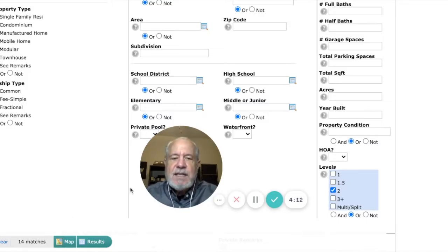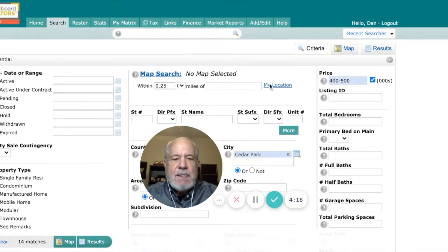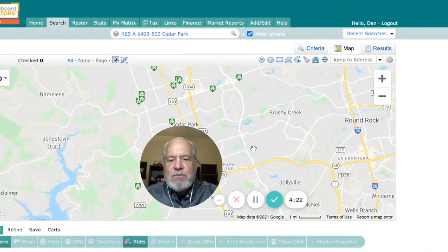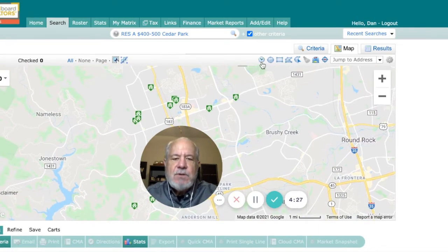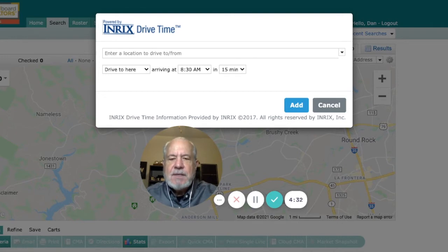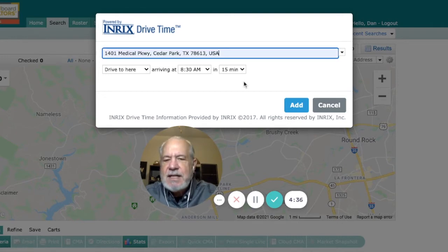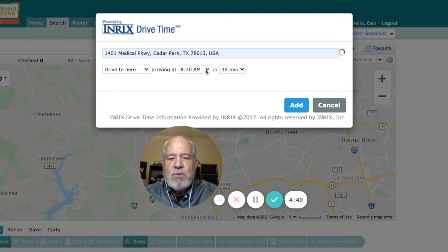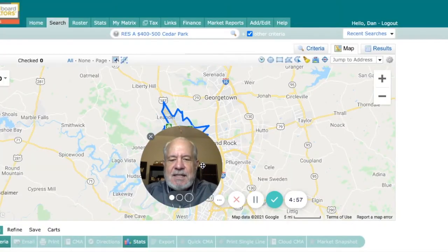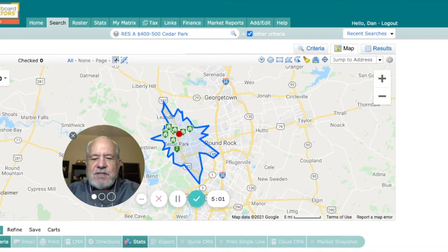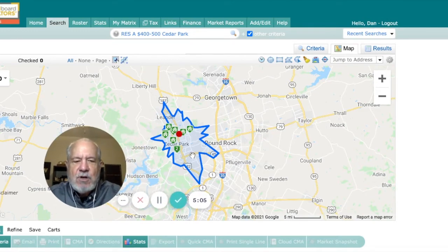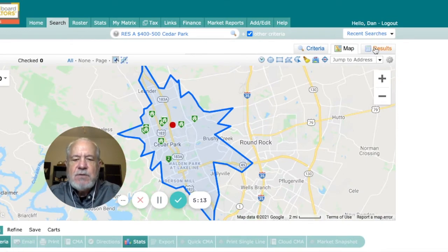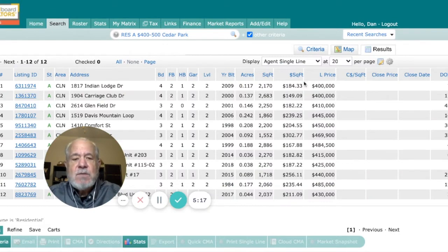We are down to 14 listings, but let's change that by adding in some drive time. I can go to a map feature where you can see where these homes are located in Cedar Park, then go to this icon that is drive time. I put in the address 1401 Medical Parkway and set it to search for homes within 15 minutes of the medical center at 8:30 in the morning — all adjustable via drop-downs. After clicking add, we've gone from 14 listings down to 12 listings. Two of the listings were not within that 15-minute window.